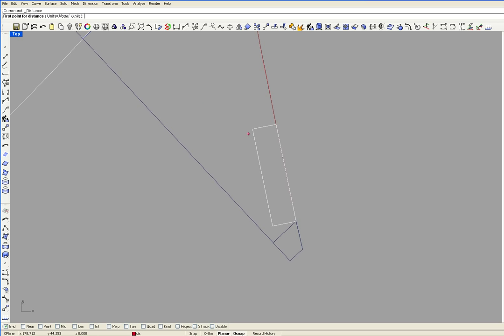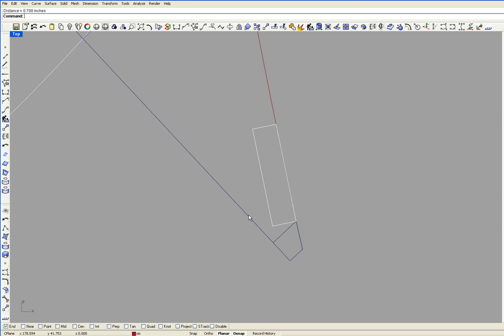So when I measure this, you can see that it's 7 tenths of an inch. I'm going to get a line that starts on the rabbet and is running parallel to the center line.